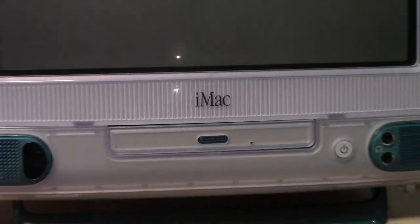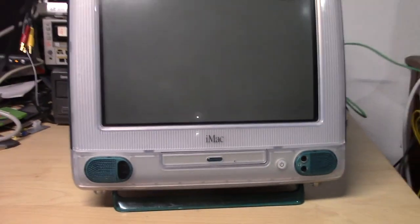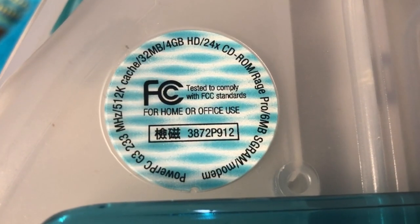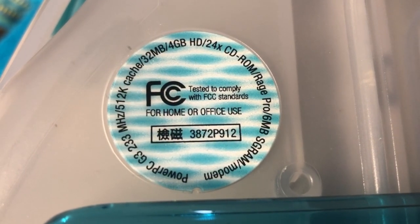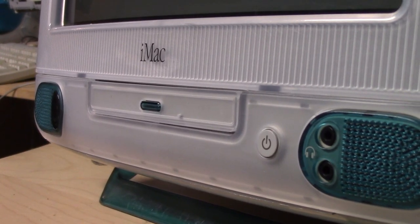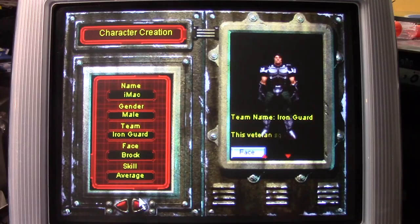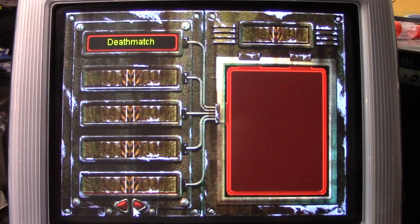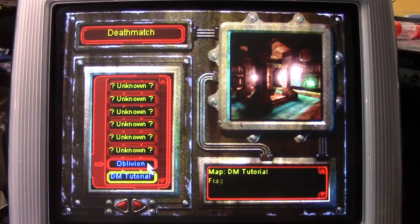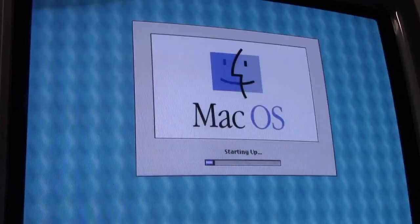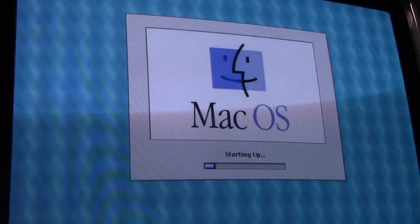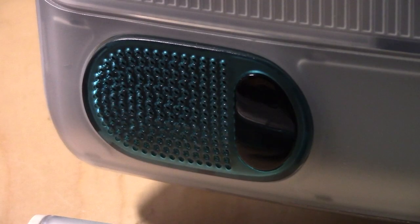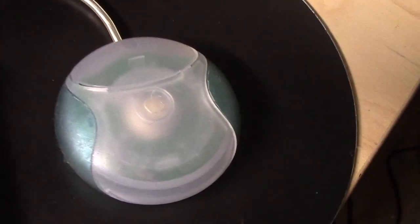Well you got a super fast 233MHz PowerPC G3 processor with 32MB of PC100 SD RAM, a 4GB ATA hard drive, a 24x CD-ROM drive, and an ATI Rage graphics card with 2MB of SGRAM expandable up to 6MB, which powered the built-in 15-inch CRT monitor capable of a resolution of 1024x768 pixels. Not to mention the awesome stereo speakers, a built-in microphone, and a USB keyboard and mouse.